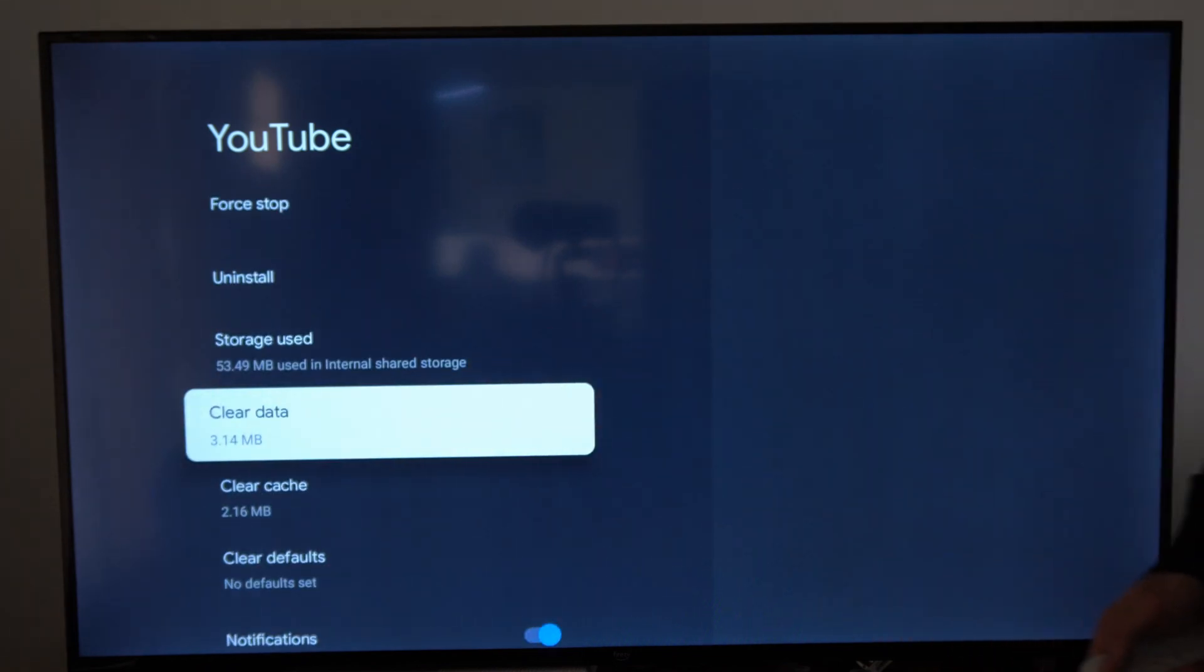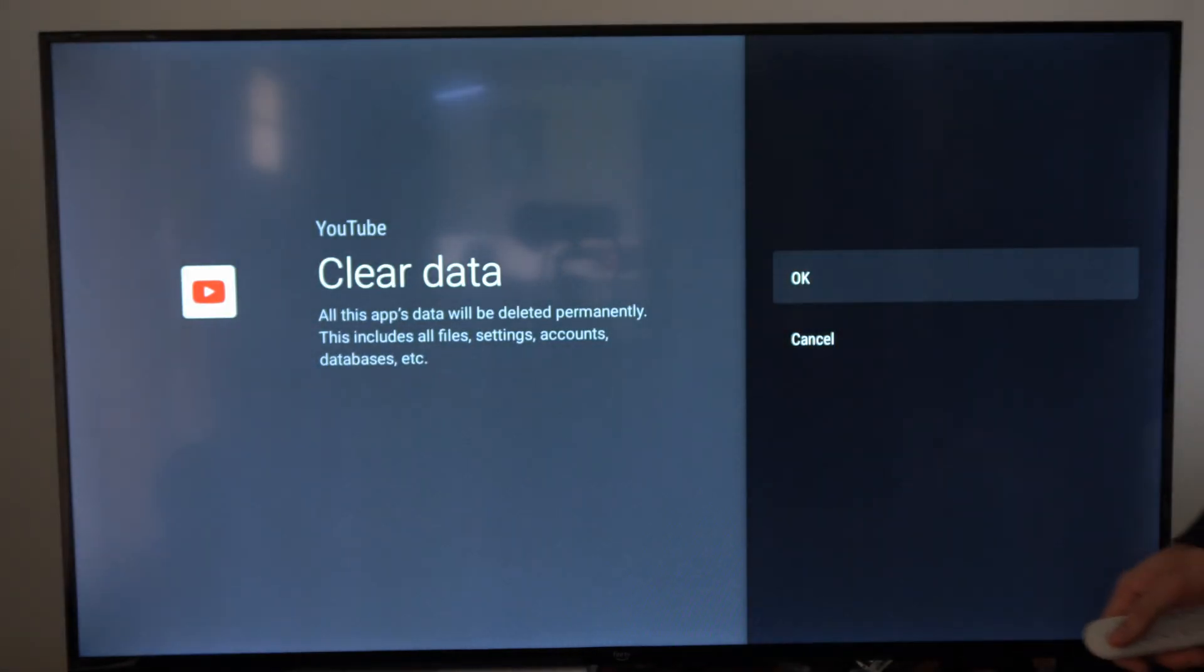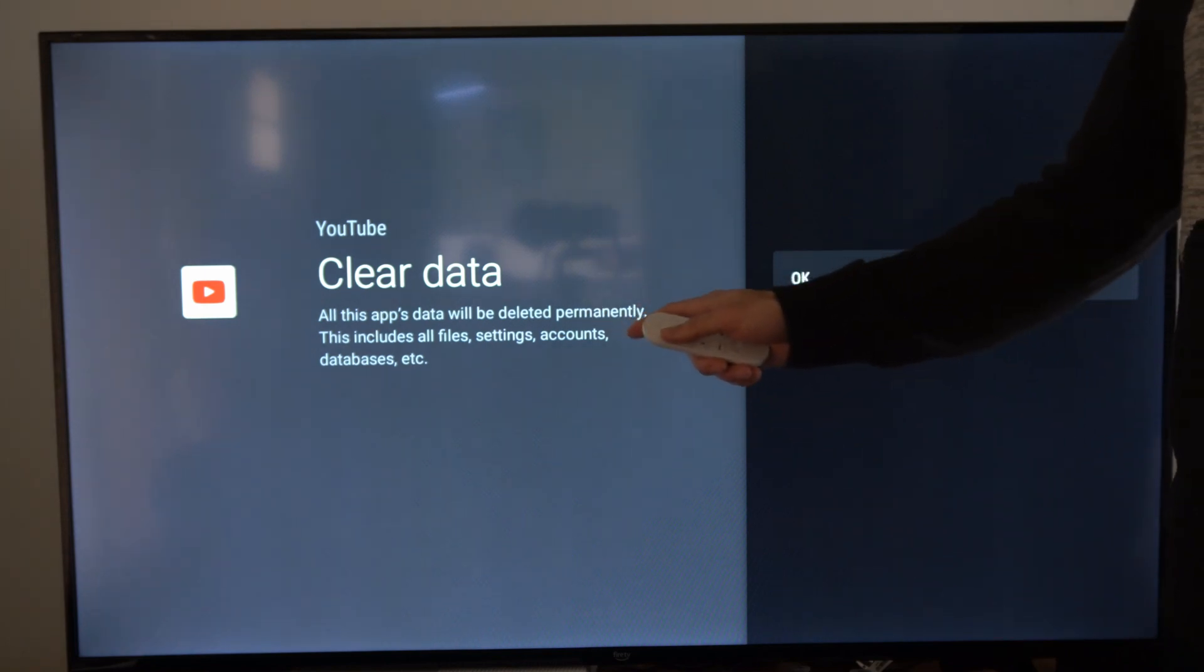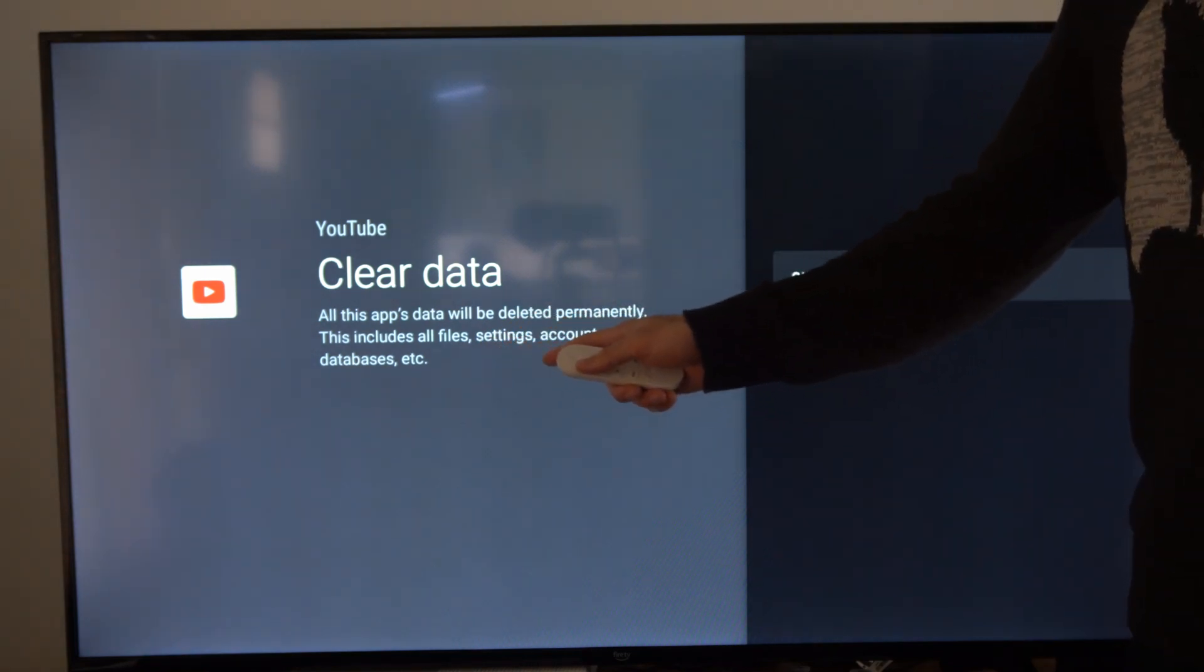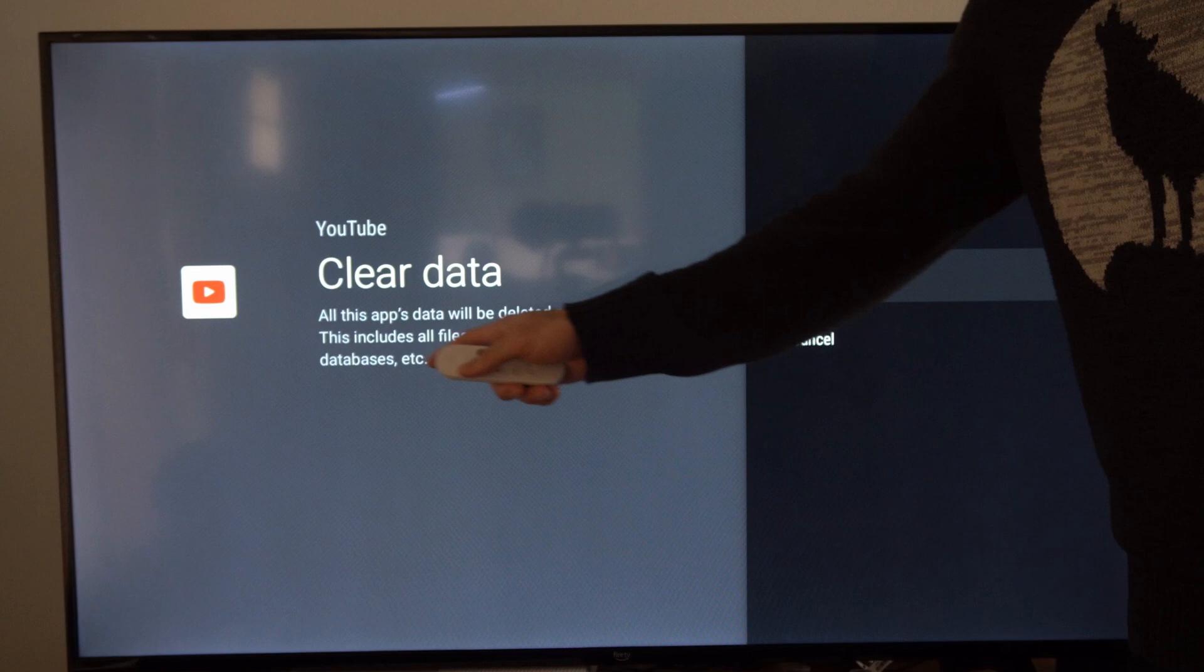If you go to clear data and you select this, it says all this app's data will be deleted permanently. This includes all files, settings, accounts, database, etc.